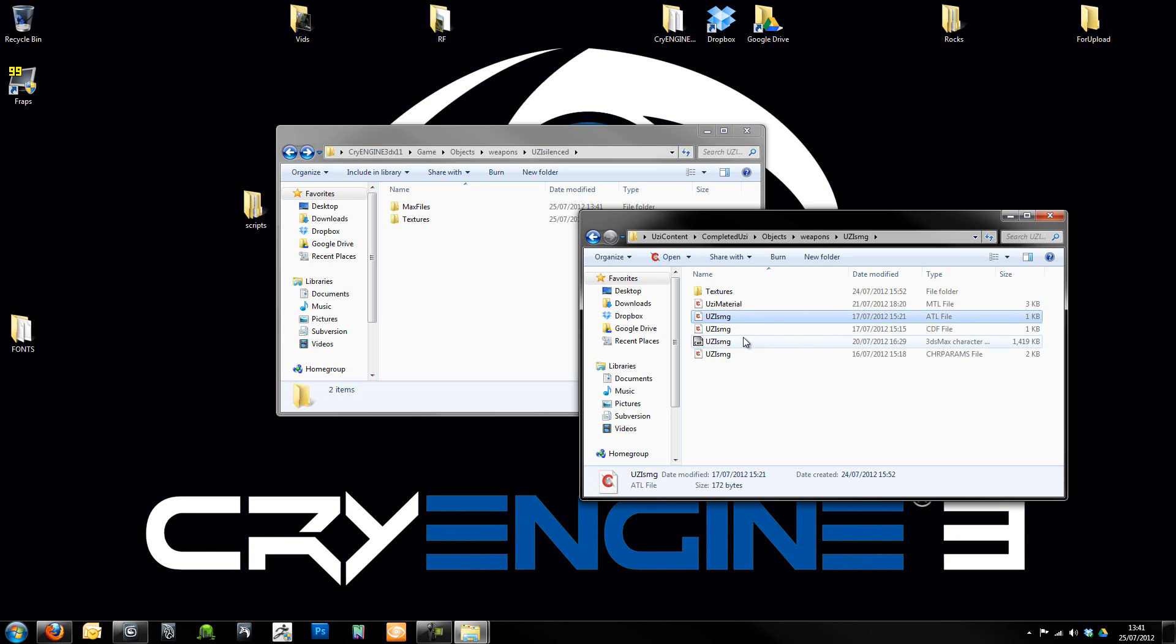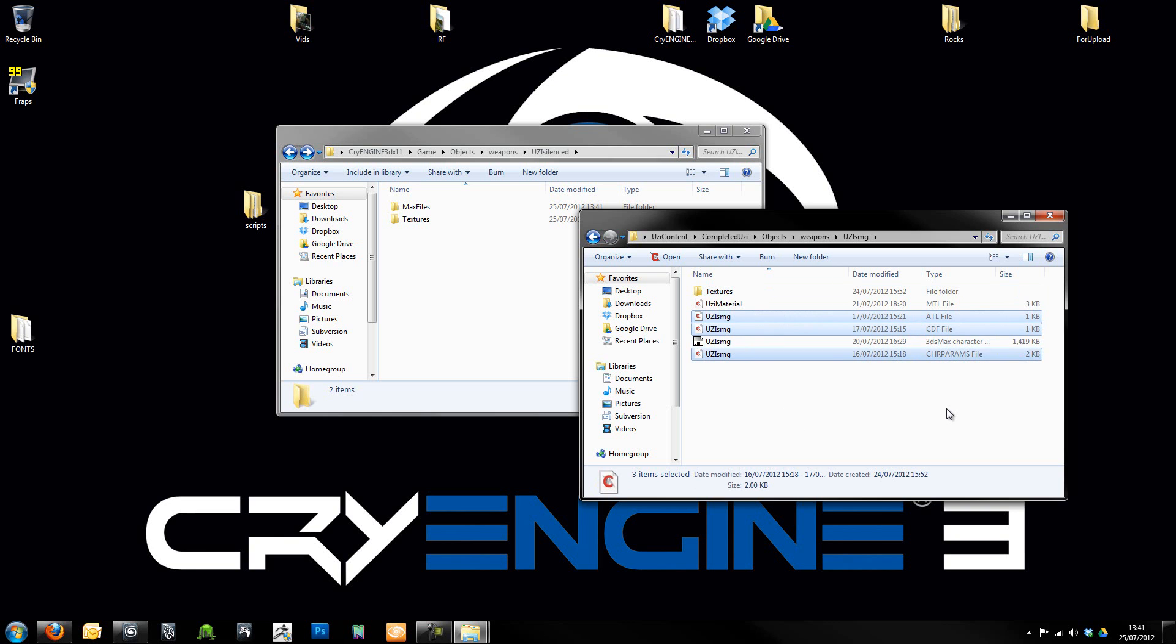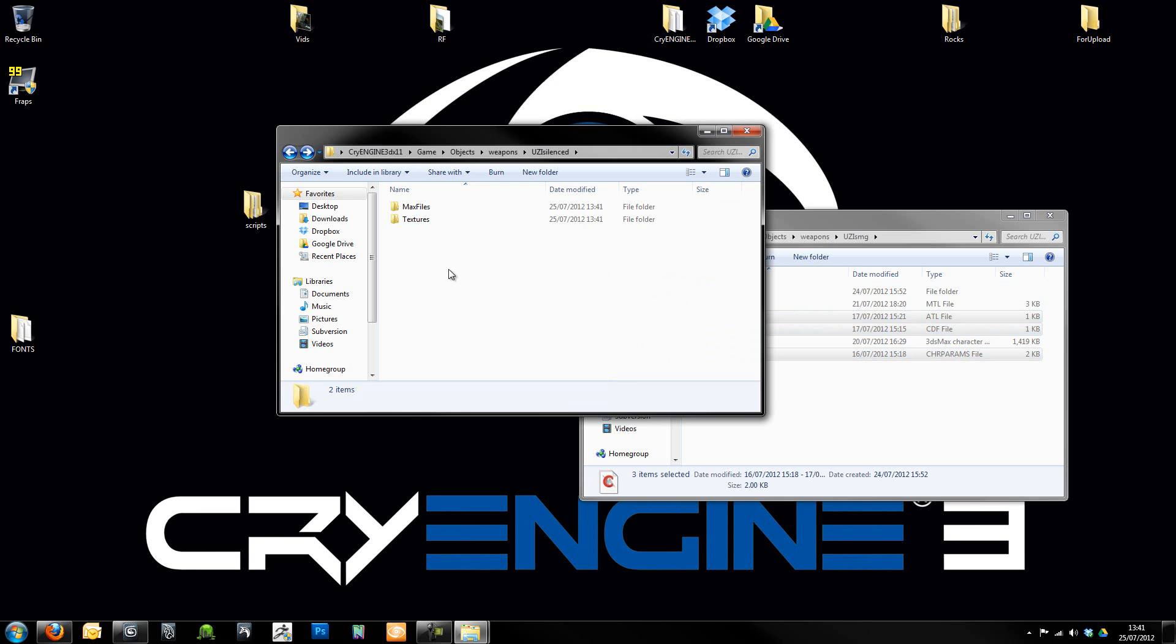It'll actually be a little part of this tutorial I think I'll do on that, just in case you guys want to know how to do it. We need the ATL, the CDF and the CHR Params file. I'm just going to copy those across just for now.